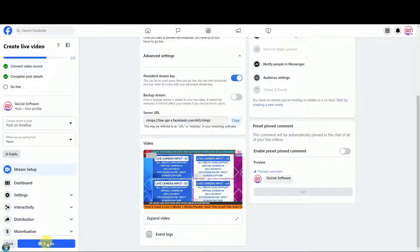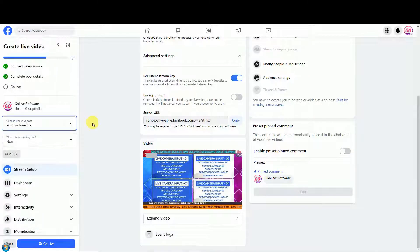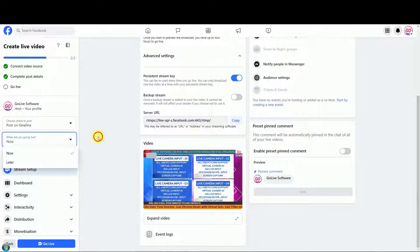Now check on Facebook streaming preview. Choose where to post, then click on go live button to post live stream.